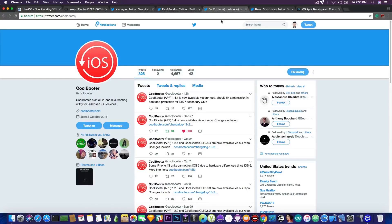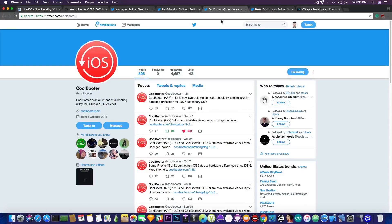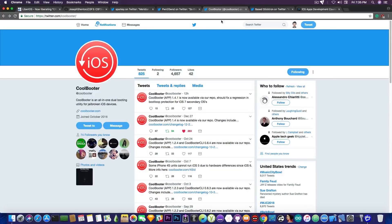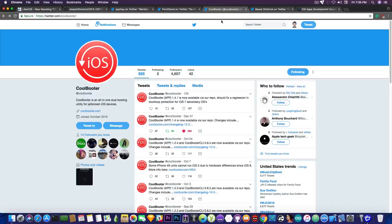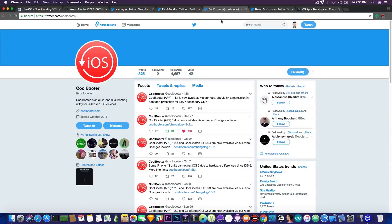Those are the active developers for the 10.3.x jailbreaks on 64-bit. So no, guys, you are not forgotten. You did not waste your chance if you stayed on 10.3.x. It's just taking a little bit more time, but when it comes, you will be jailbroken.